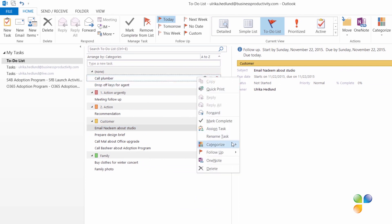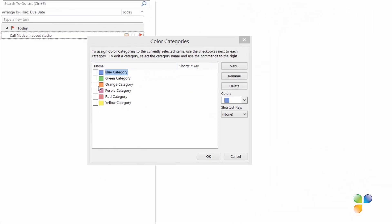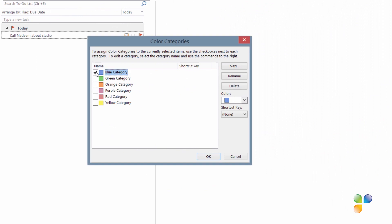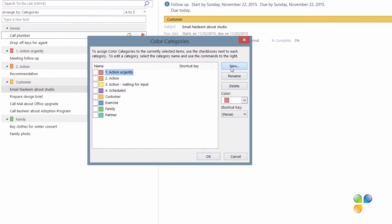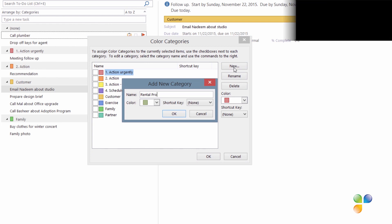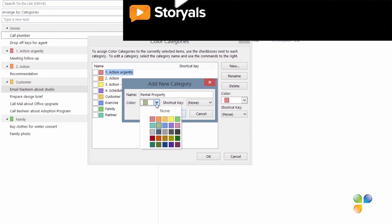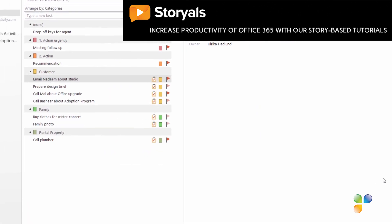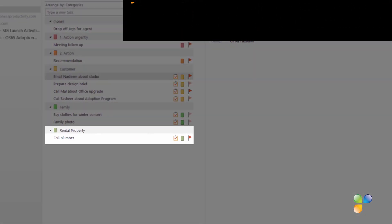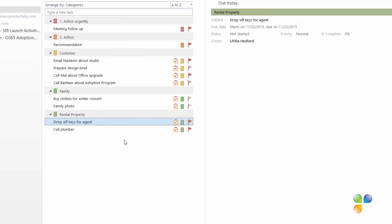To create a category, right-click the task and select Categorize, then All Categories. If you haven't used categories before, you can select one of the default colors and click Rename. Or, if you've already used all your default categories, click New. I'll name this one Rental Property, select a color — I'll keep the default dark green — and click OK, then OK again. Now my task has been assigned to the new Rental Property category, and I'll drag and drop the second task to the new group to apply the same category.